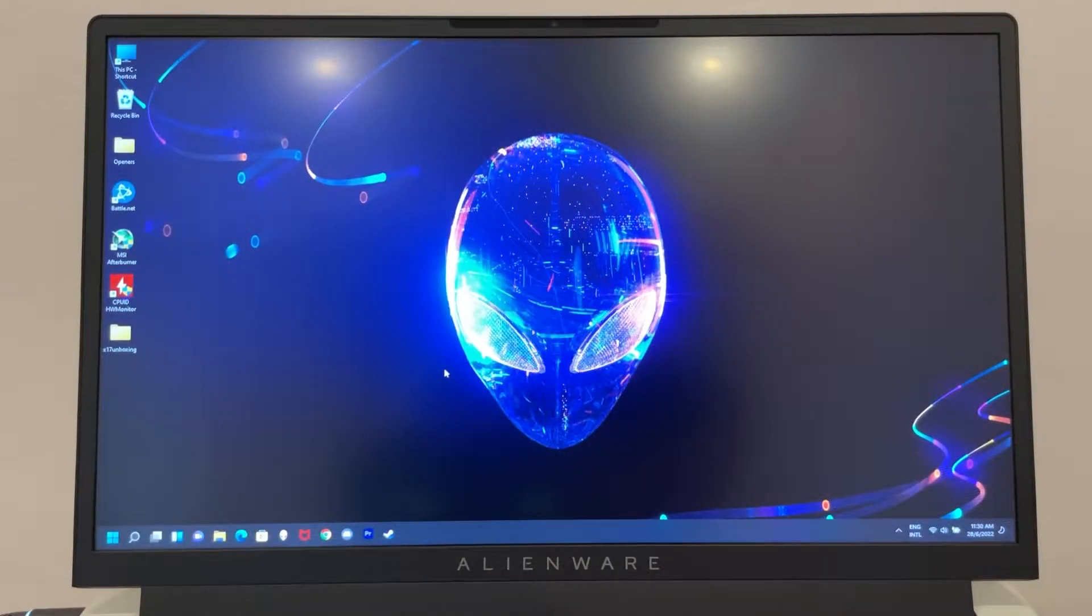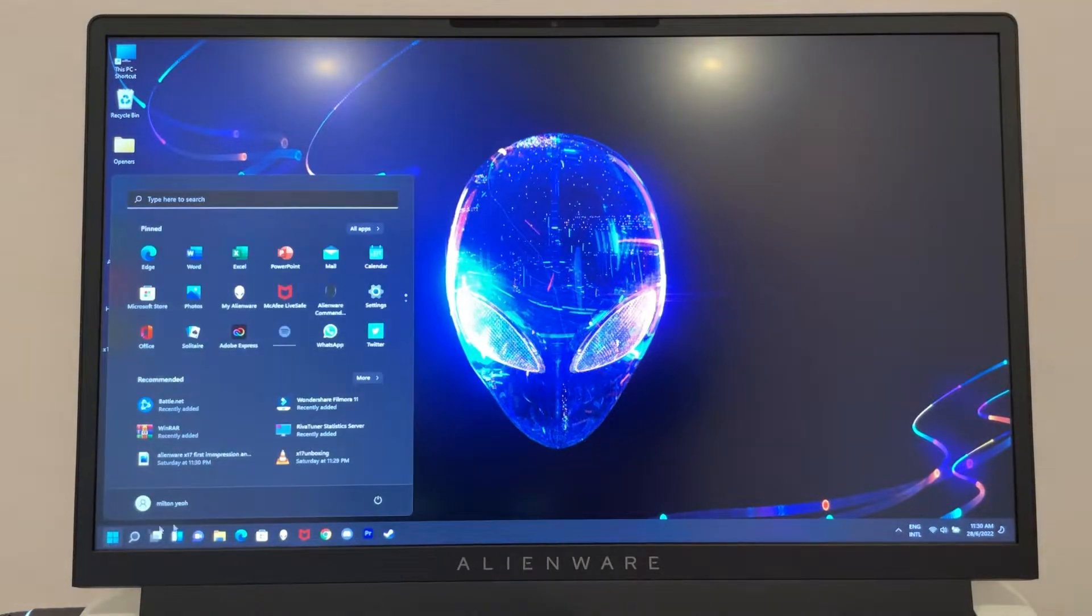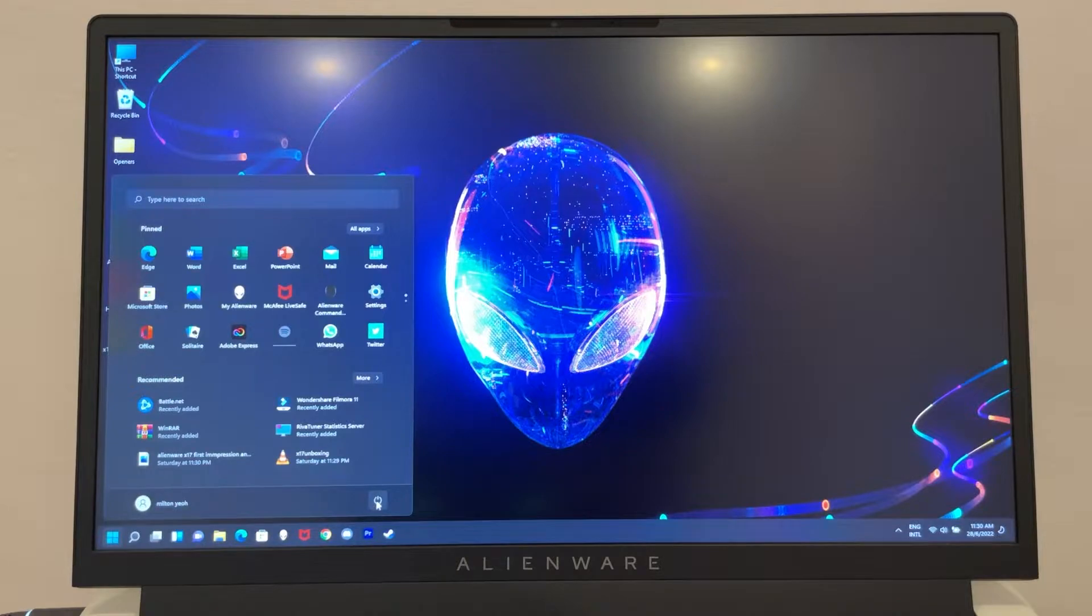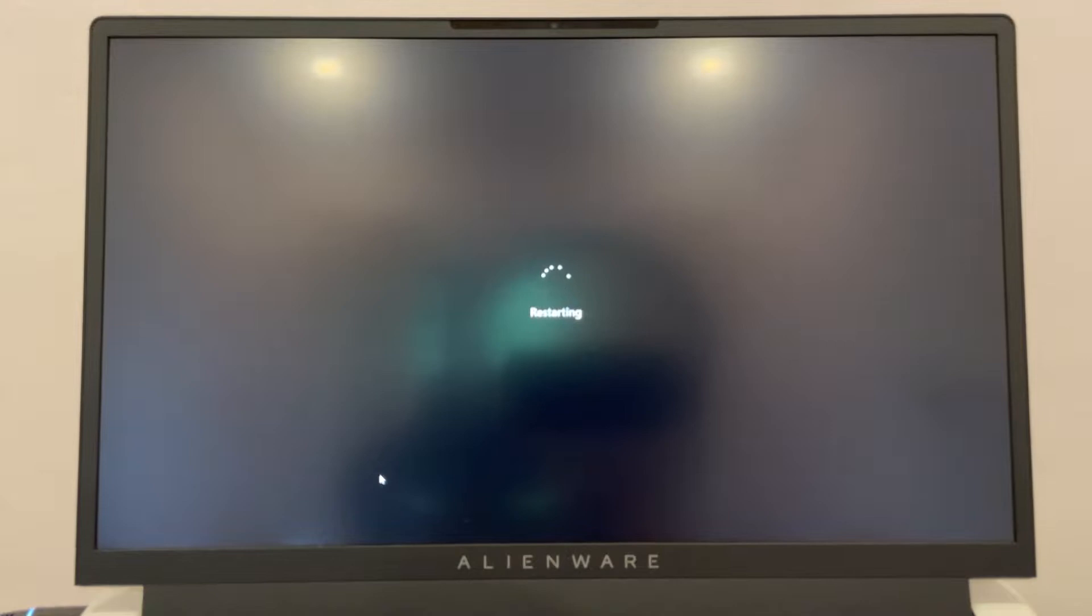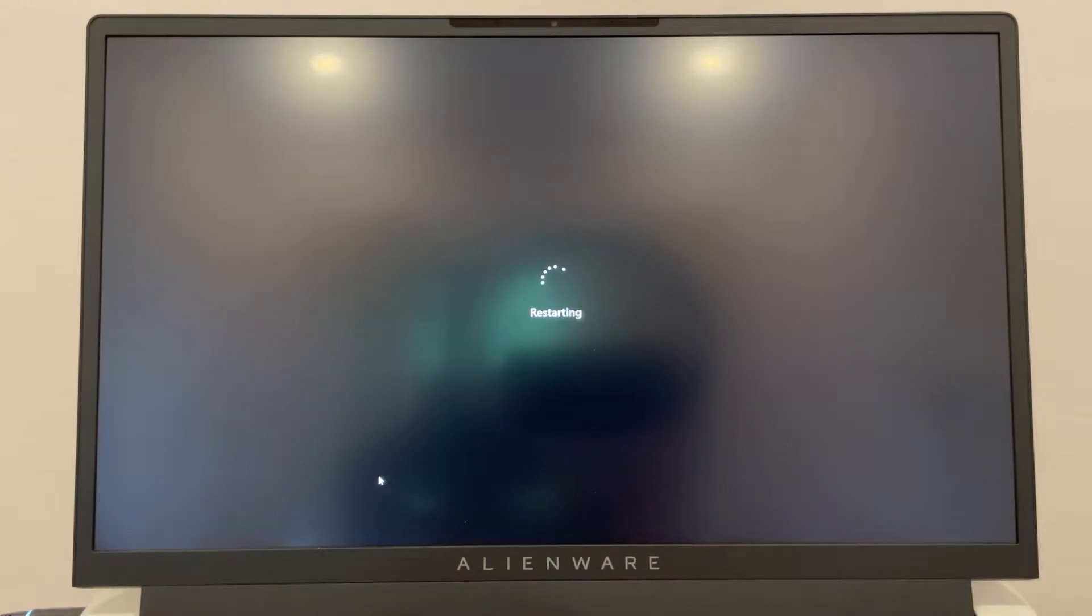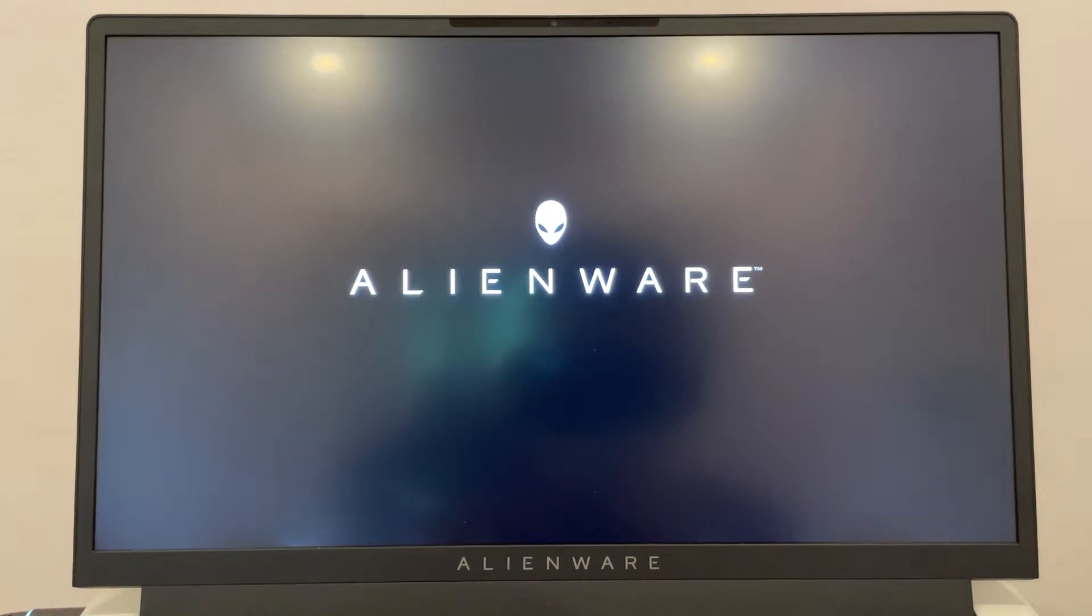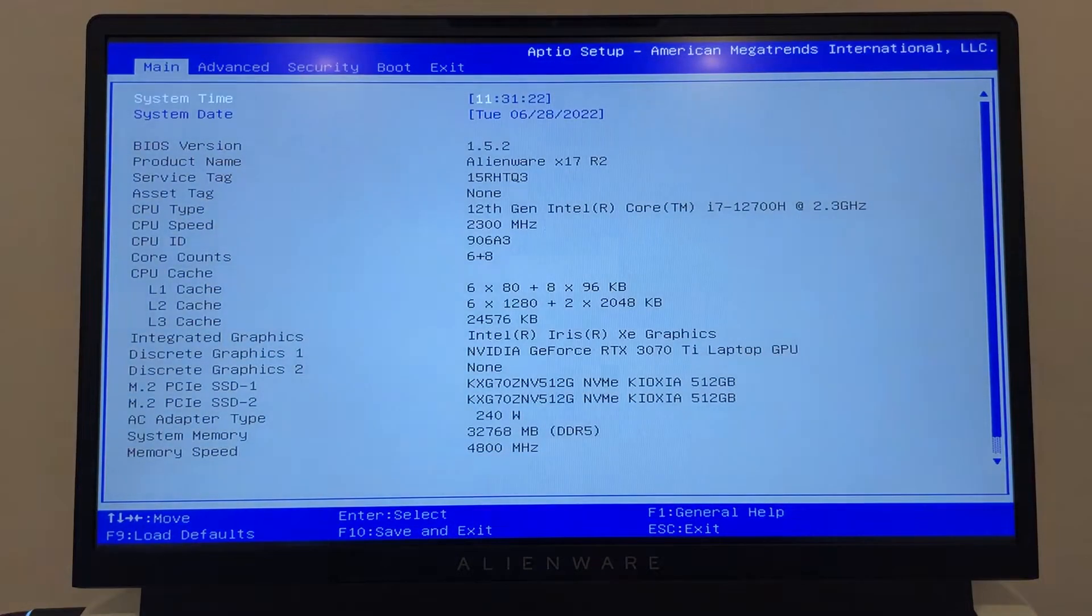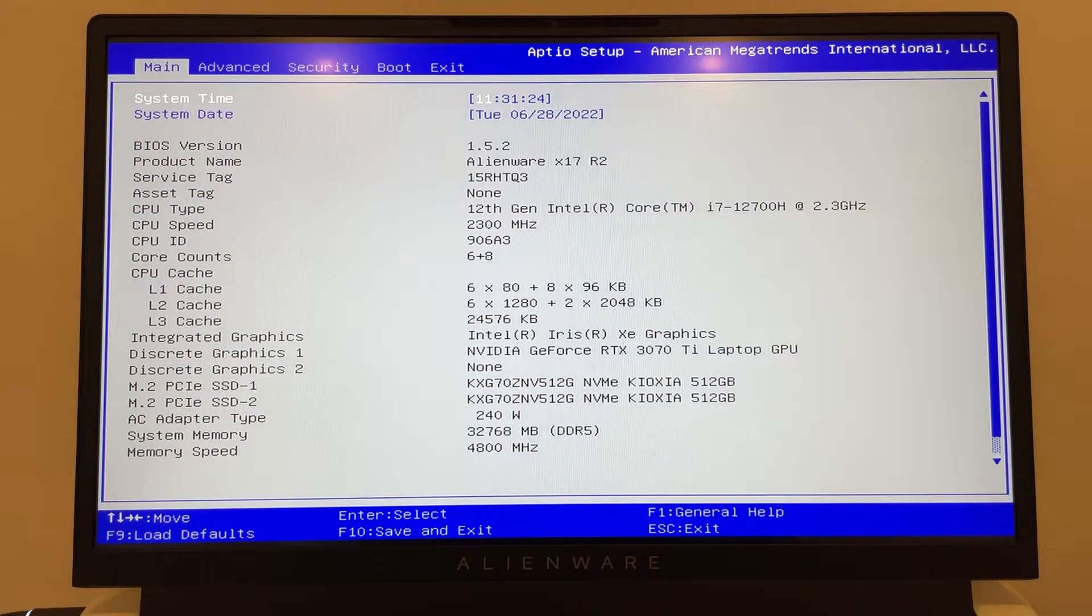All right guys, so the first thing you need to do is you're going to restart your computer. You click here, restart, and make sure your F2 key is right there. You're spamming on it once they restart. Keep spamming on it. Yep, there we go, we're in the BIOS right now.